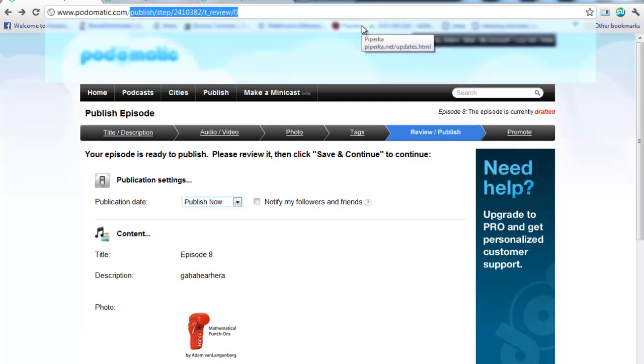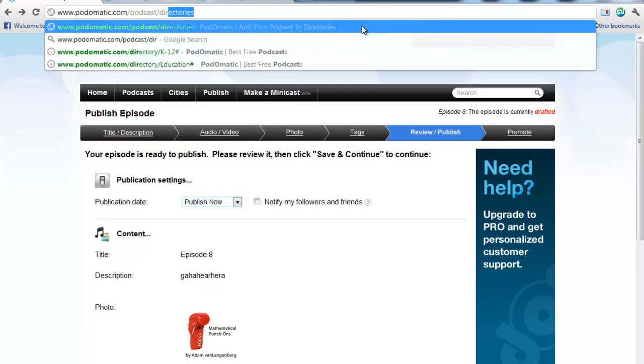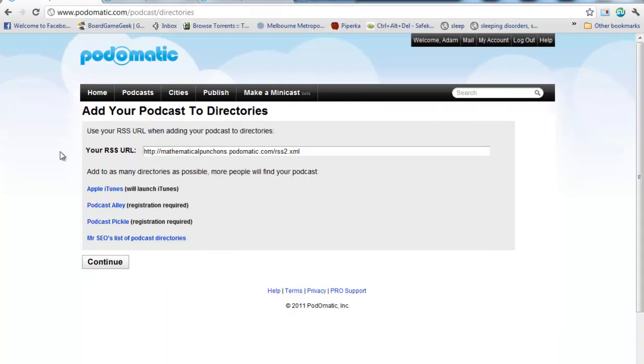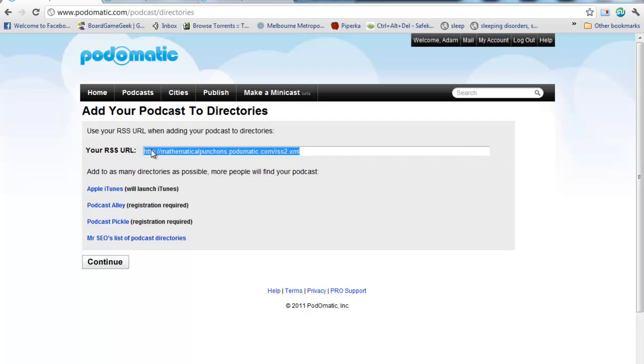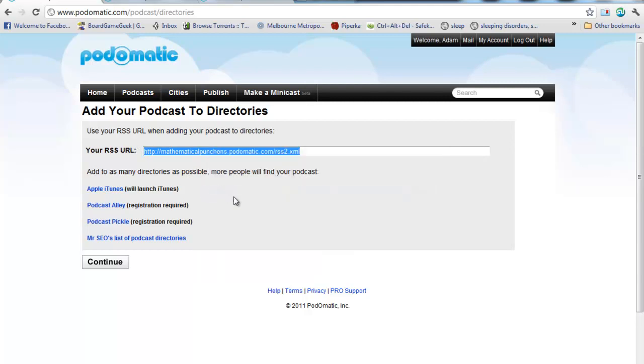So what I'm going to do here is I'm going to go to this address, podomatic.com slash podcast slash directories. And that's going to give me an RSS feed. This is really simple syndication, that stands for. I'm just going to highlight that, copy, and then I'm going to click here for Apple iTunes.